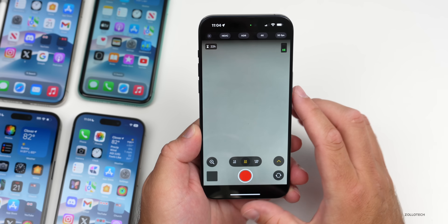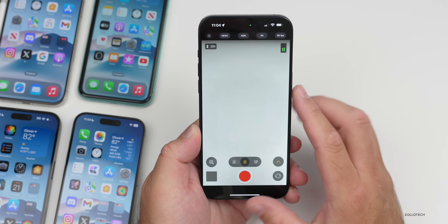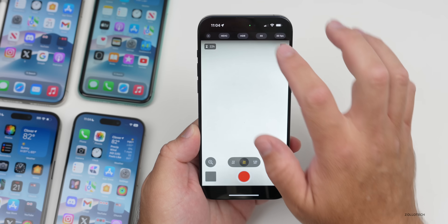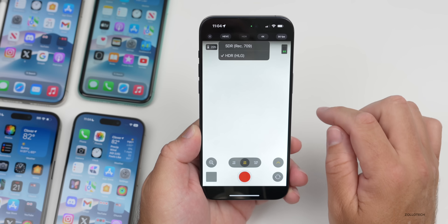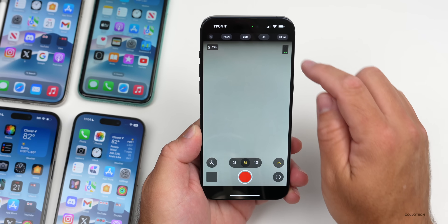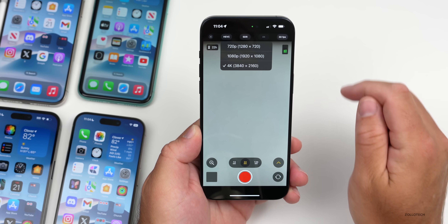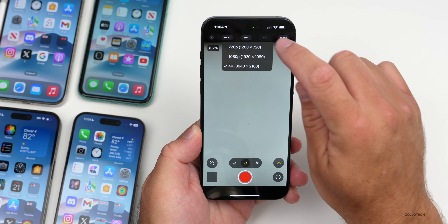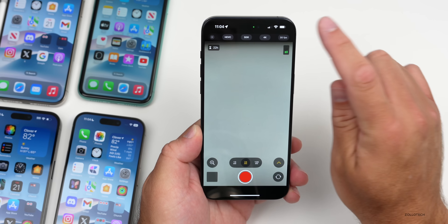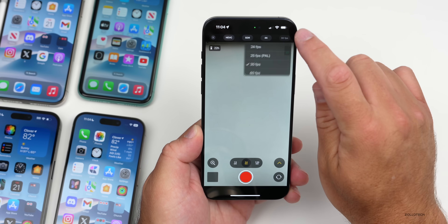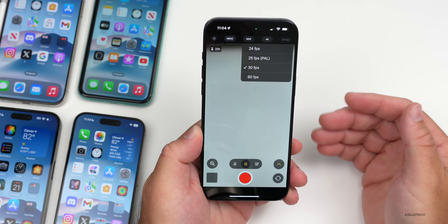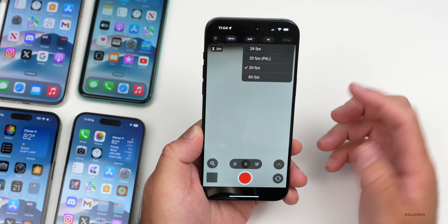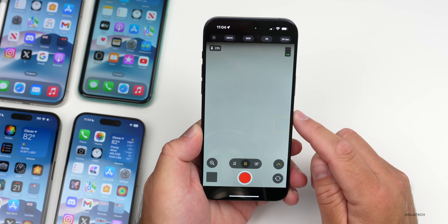In the top we have our different formats, fully customizable. We can switch between ProRes and HEVC or H.265. With the current settings we have 22 hours of recording. We have the option for HDR or SDR, and also 4K, 1080p, or 720p, and then our frame rate: 30 or 60 frames per second, or even 24, 25, and possibly 50 depending on where you live.